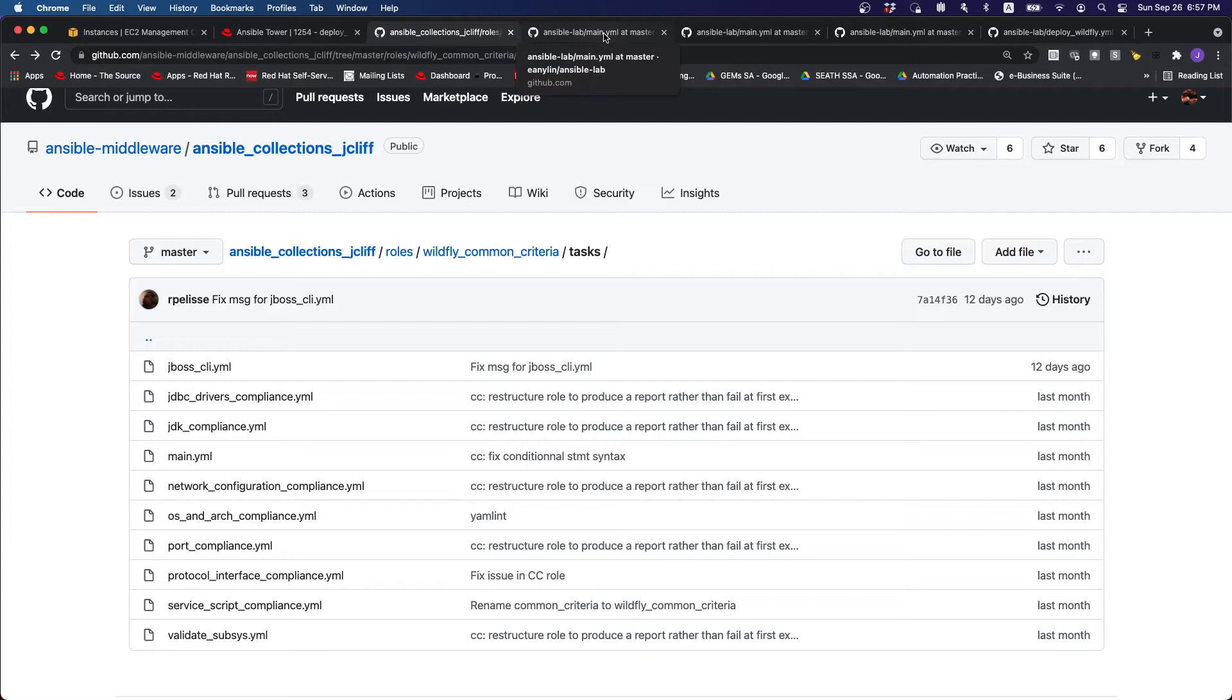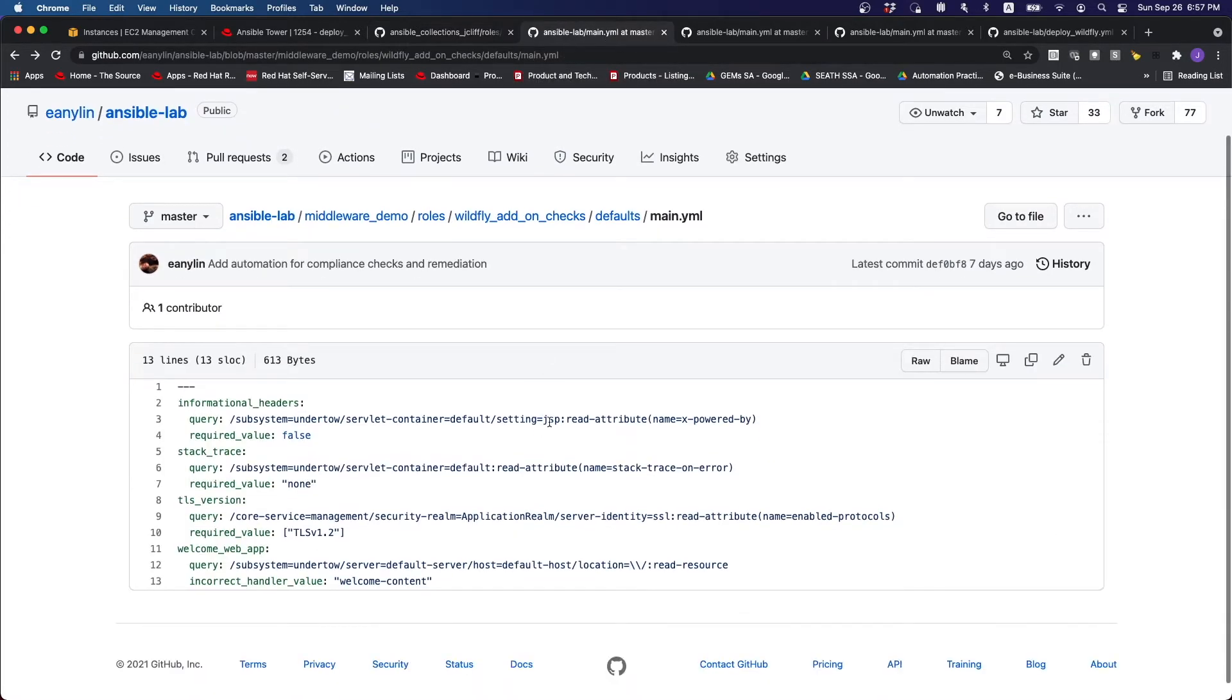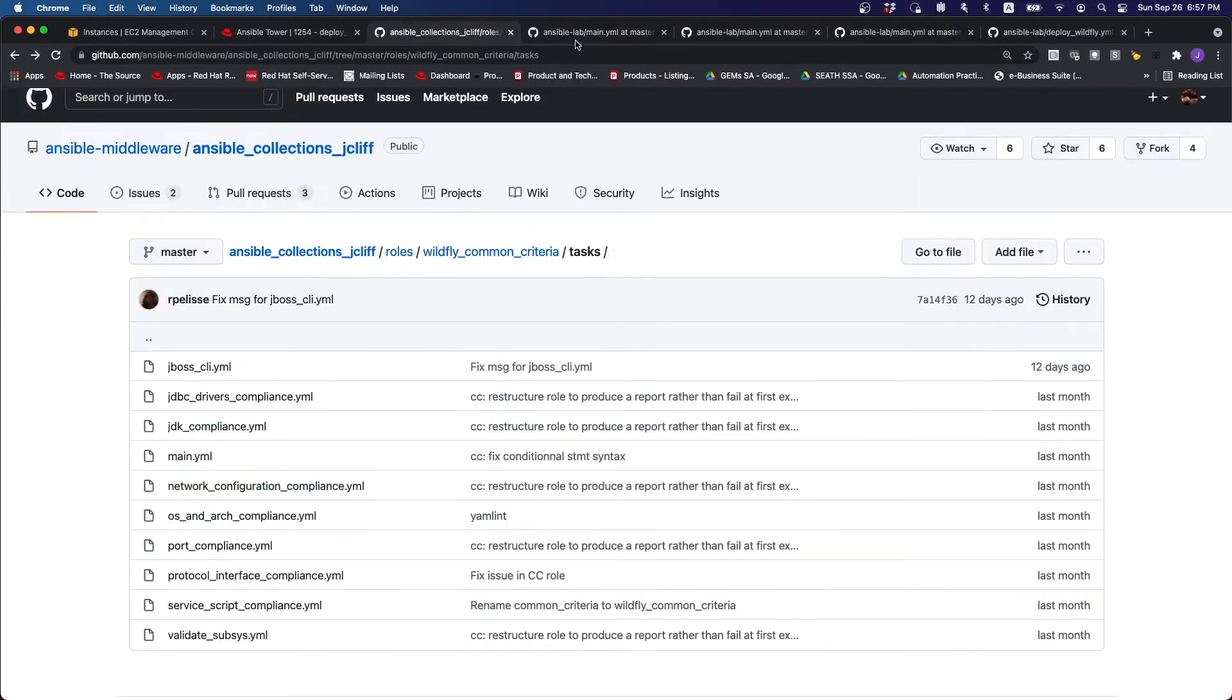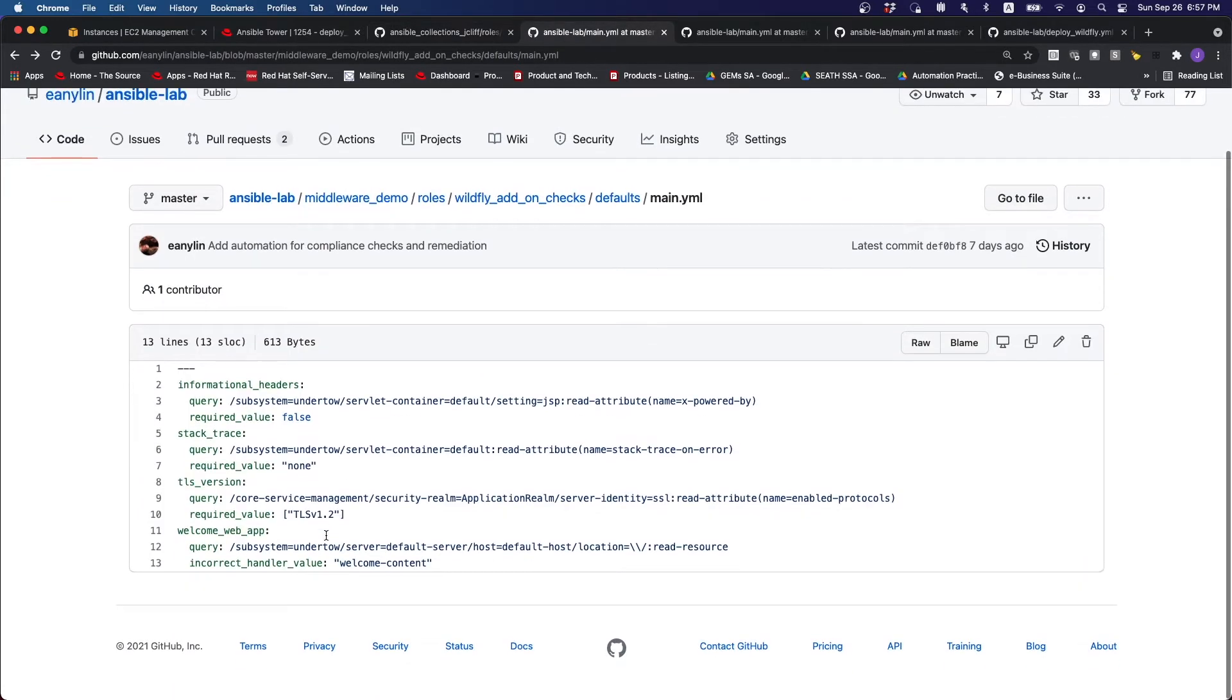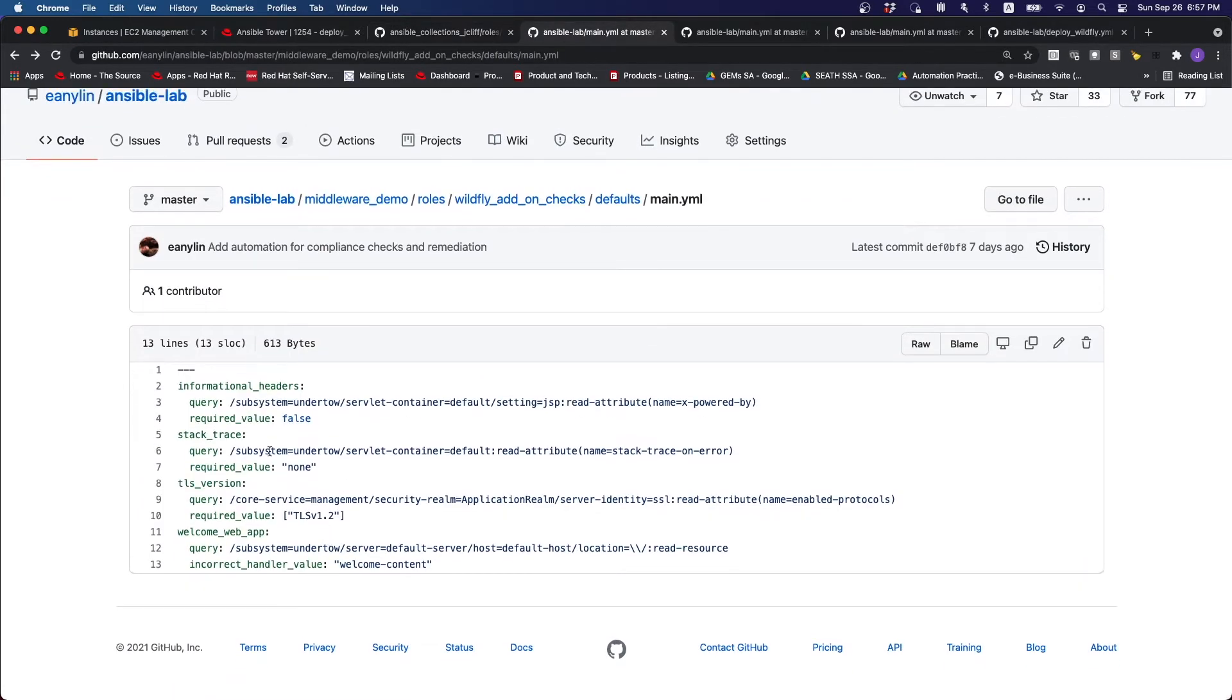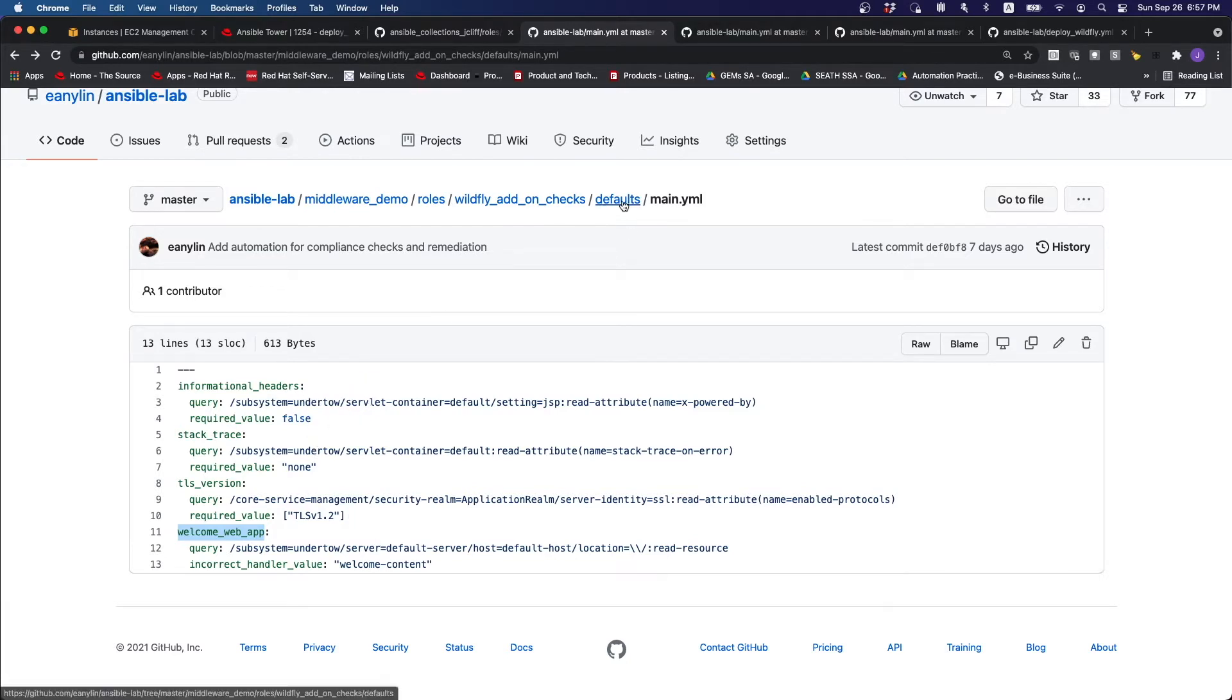More often than not, we will often have other additions to the common criteria when it comes to doing the hardening. For instance, in this case, other than the checks that's done by the common criteria, we are adding a few other things. For instance, I'm checking on the informational headers, checking on the stack trace, the TLS version, whether the welcome web application is being set up.